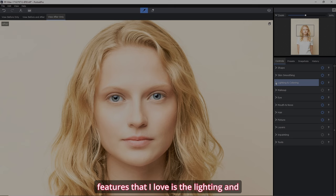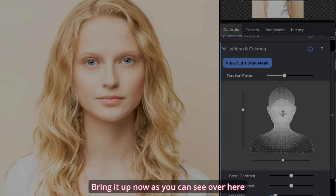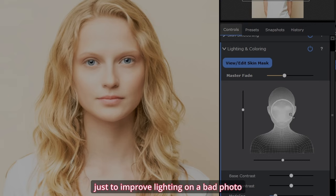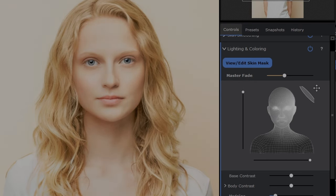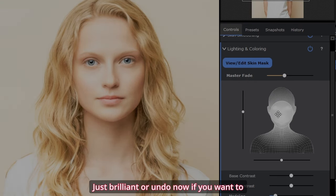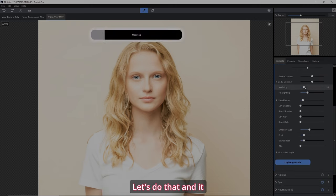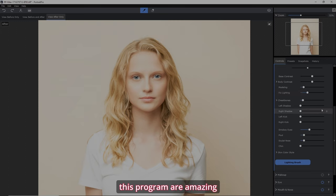One of its biggest features that I love is the lighting and coloring. Let's zoom out just a bit and bring it up. As you can see over here, we can do anything we want to the lighting to give it a different look, or just to improve lighting on a bad photo. Let's grab this and move it around — check out where the lighting is going. Just brilliant. If you want to change just the modeling lighting, let's do that — and it brings it in. Look at that, that's great stuff. Or you can fix the lighting in general — darker, lighter, whatever you wish. The lighting options in this program are amazing.